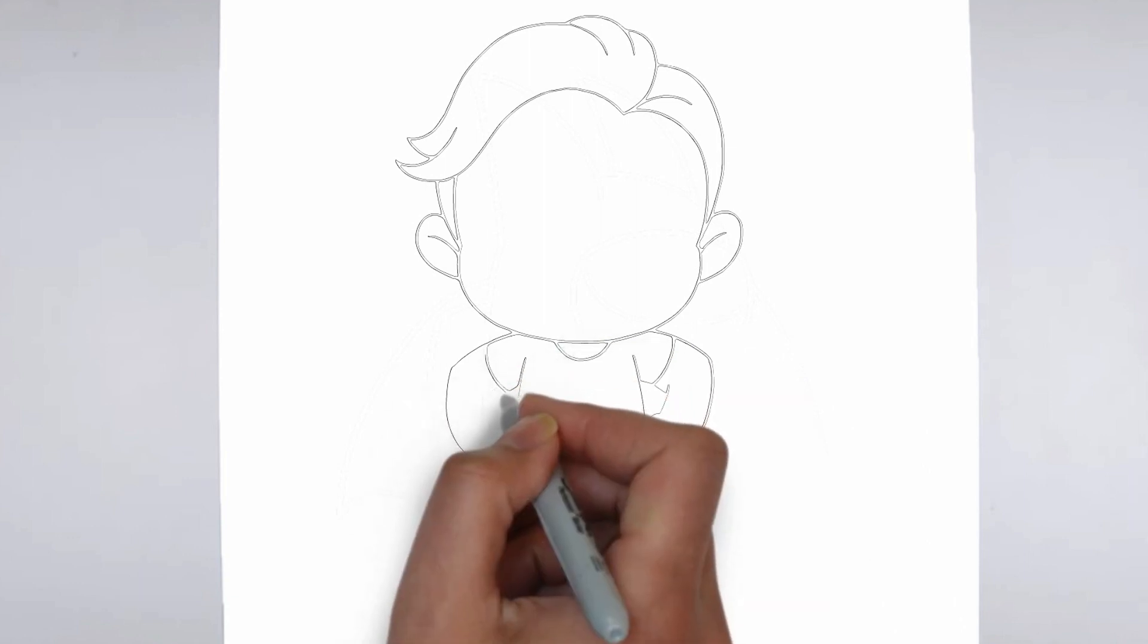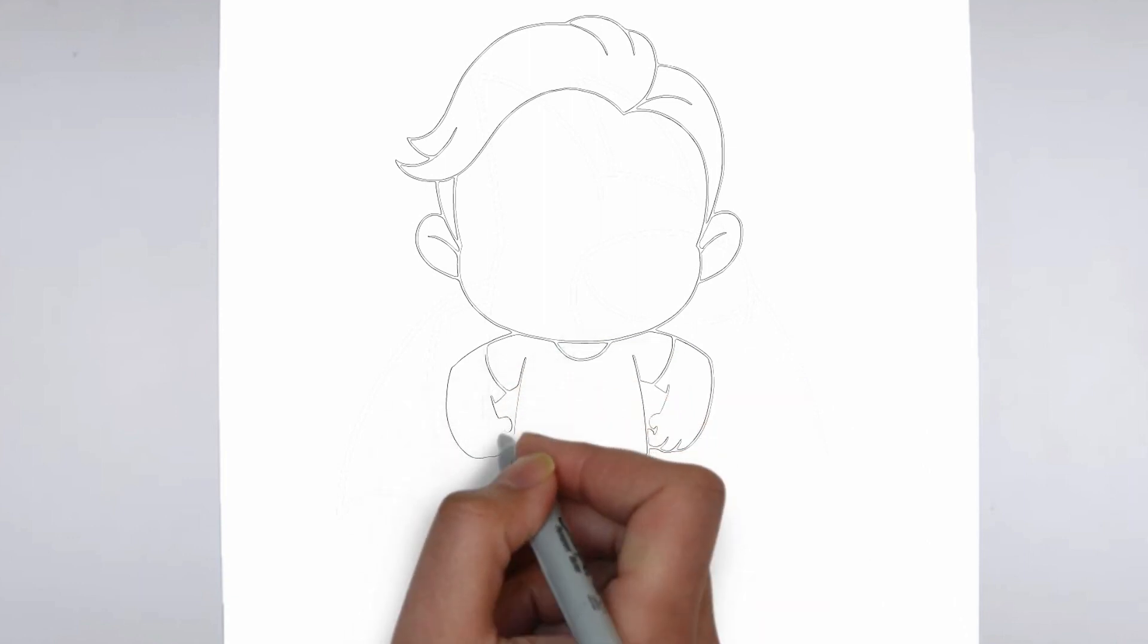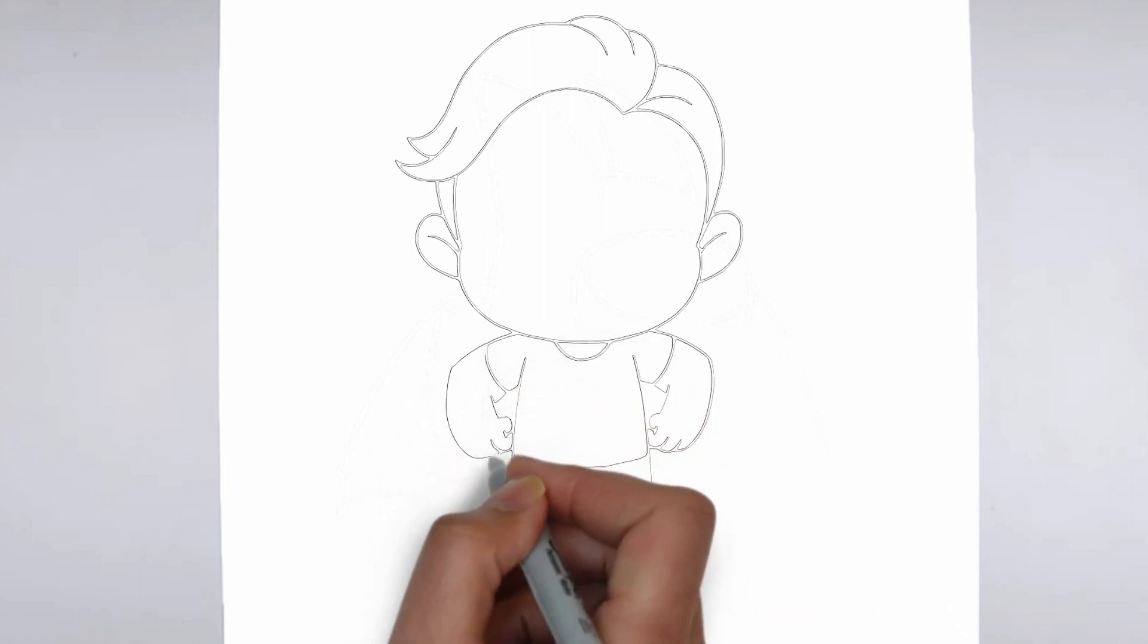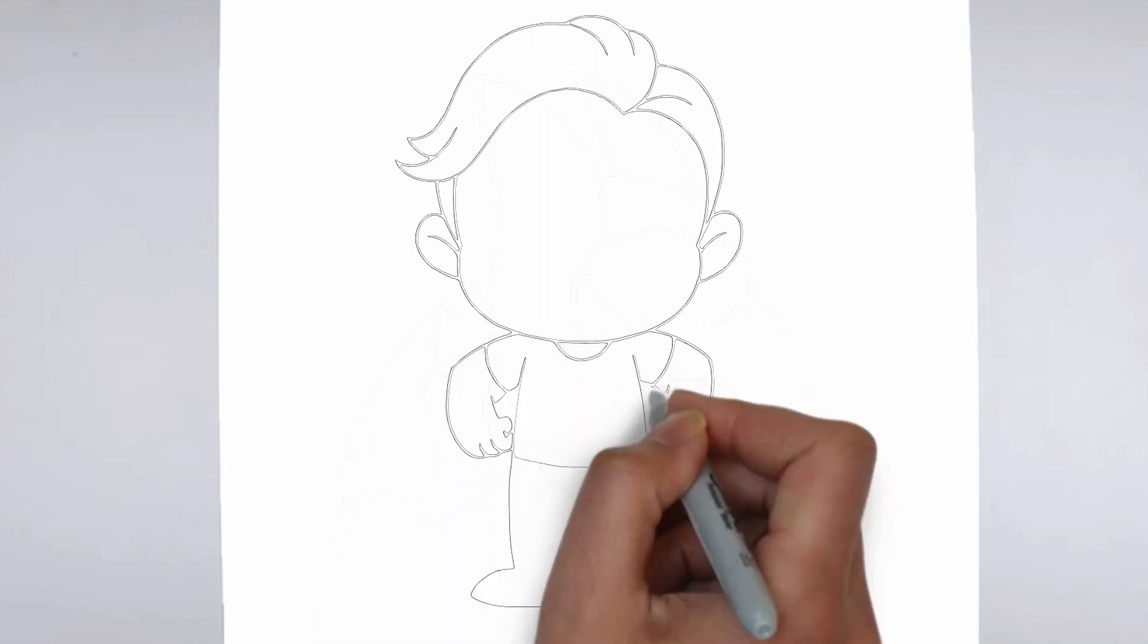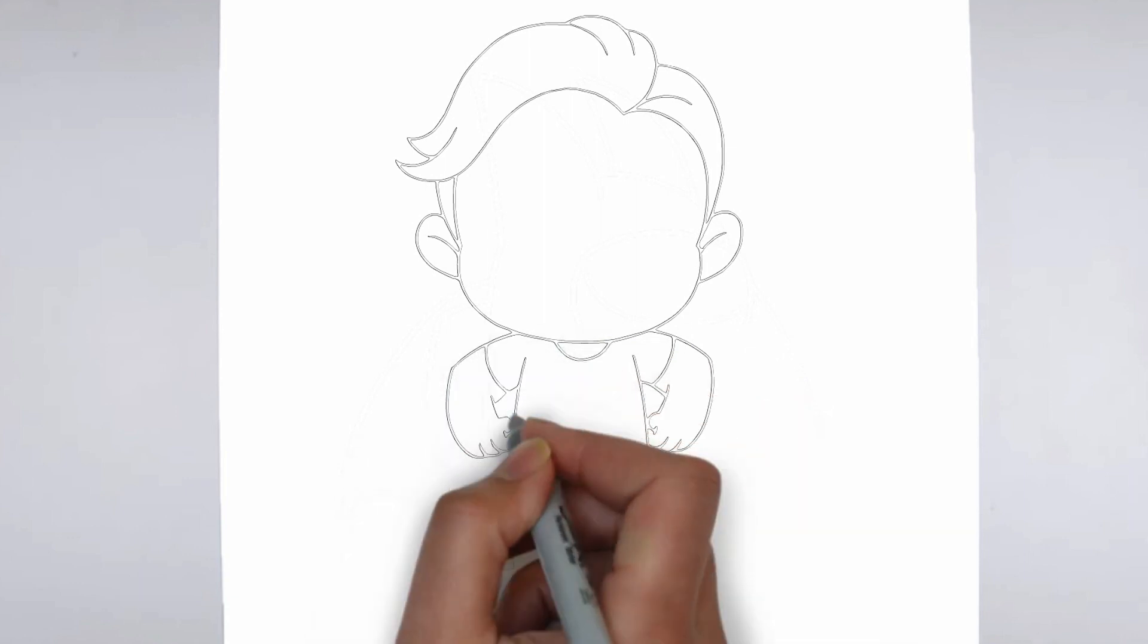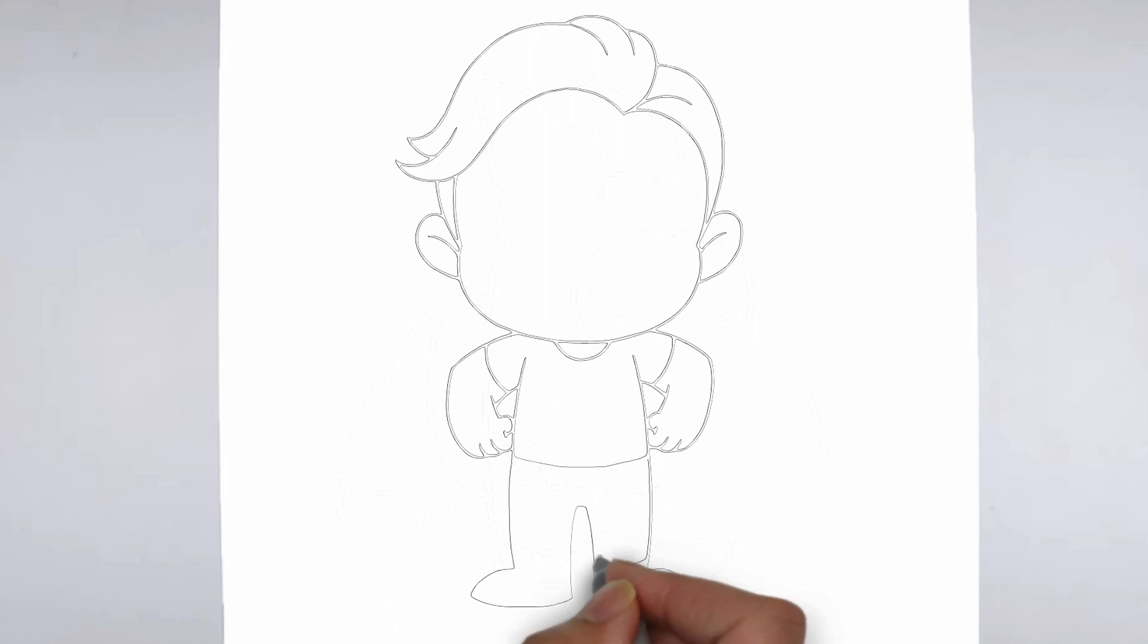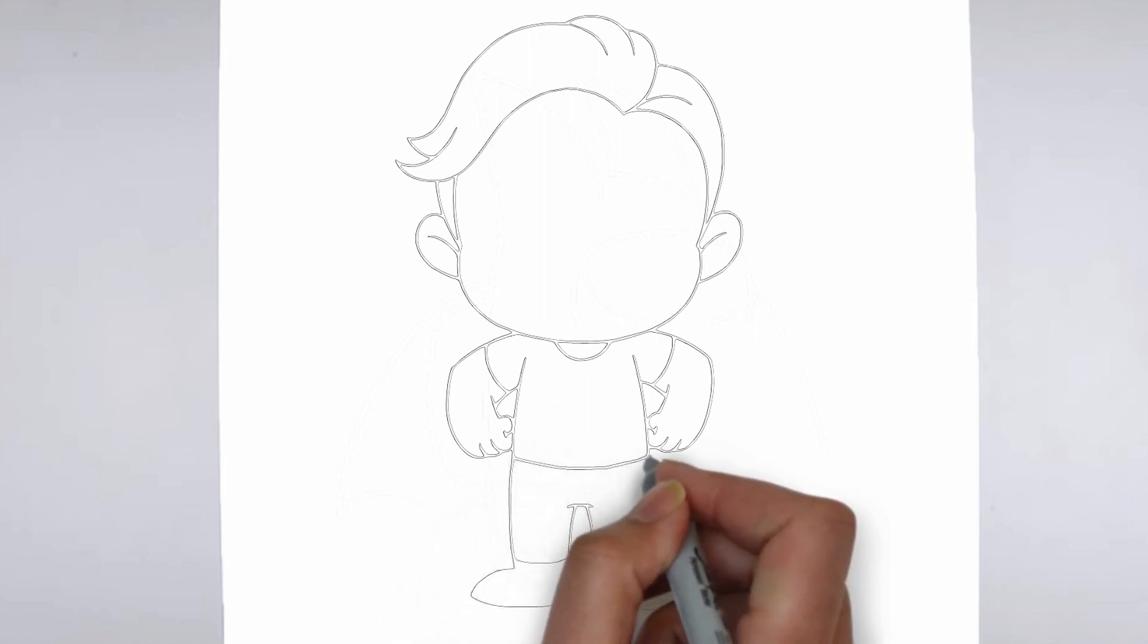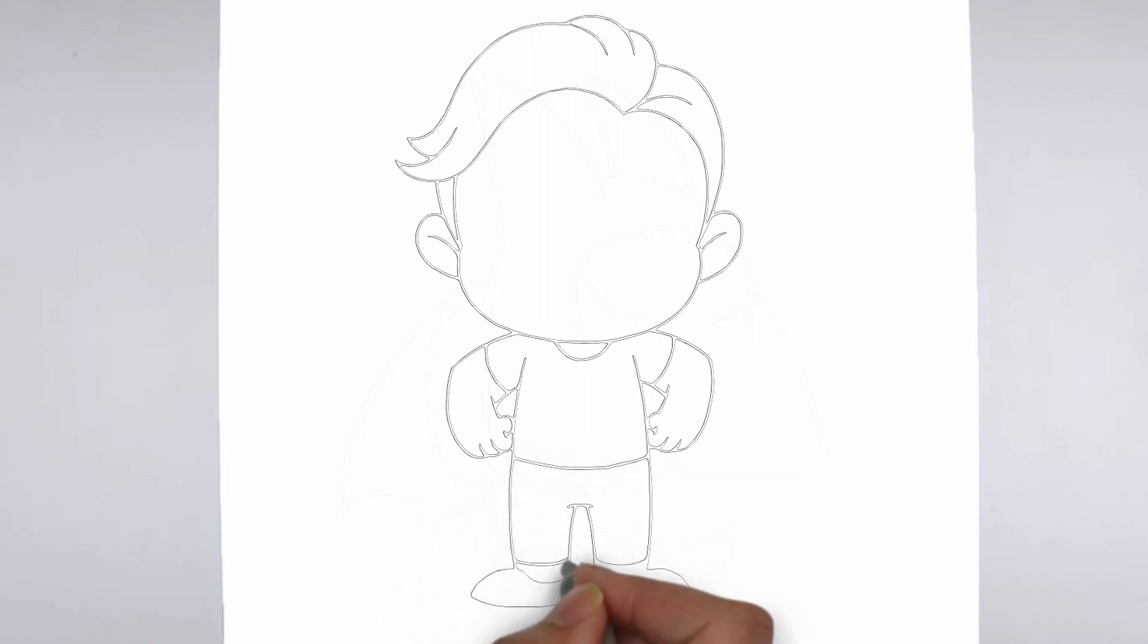Step 4: Finishing touches. Complete your drawing by emphasizing the contours. You can also add additional details to enhance its appearance.